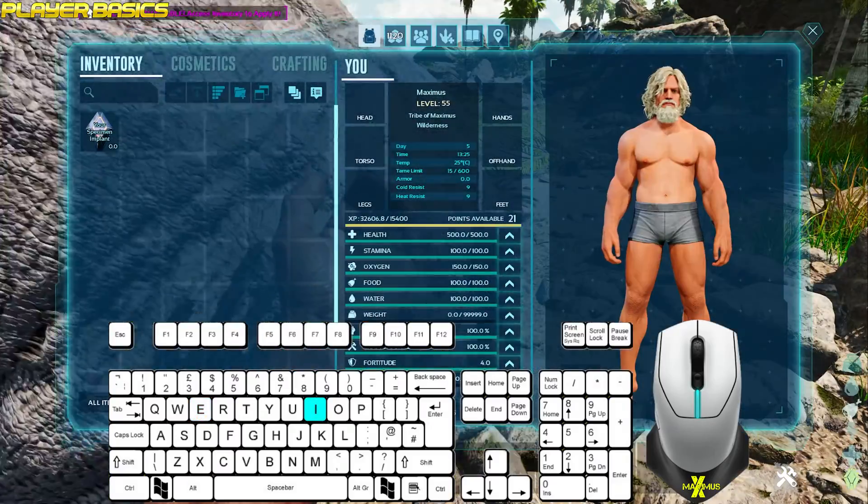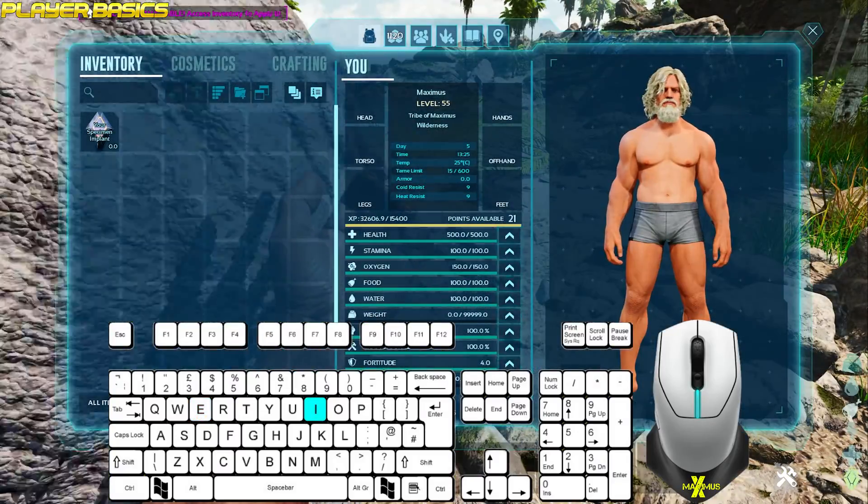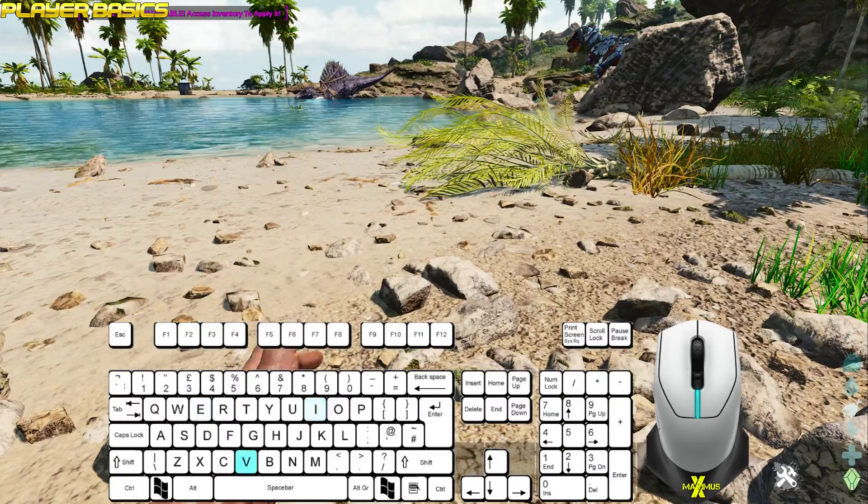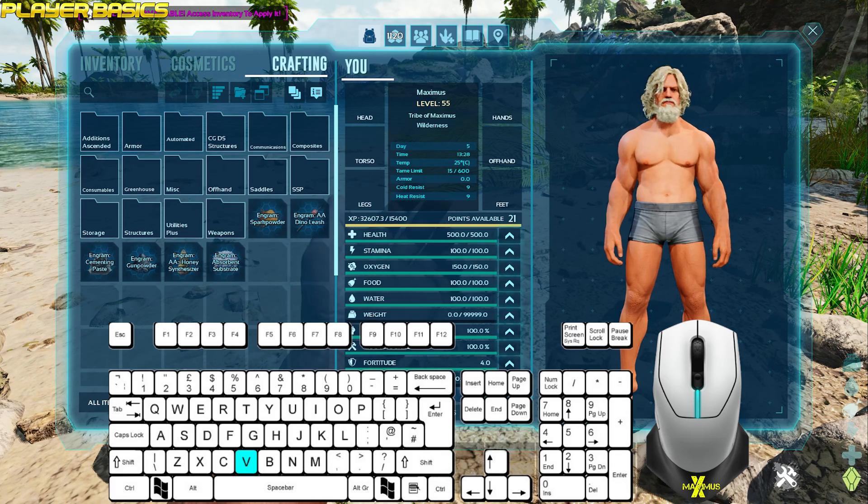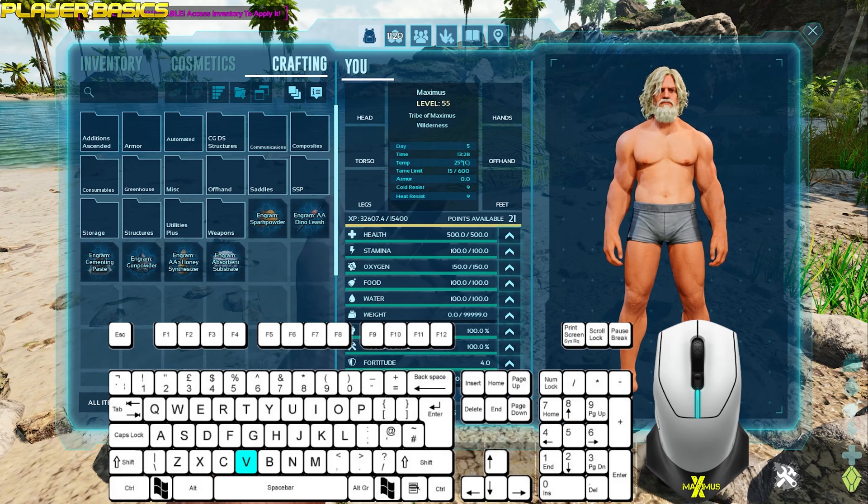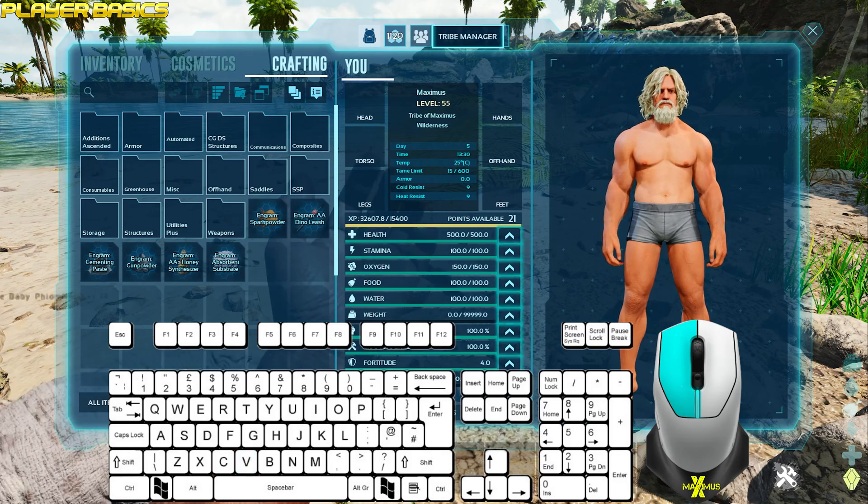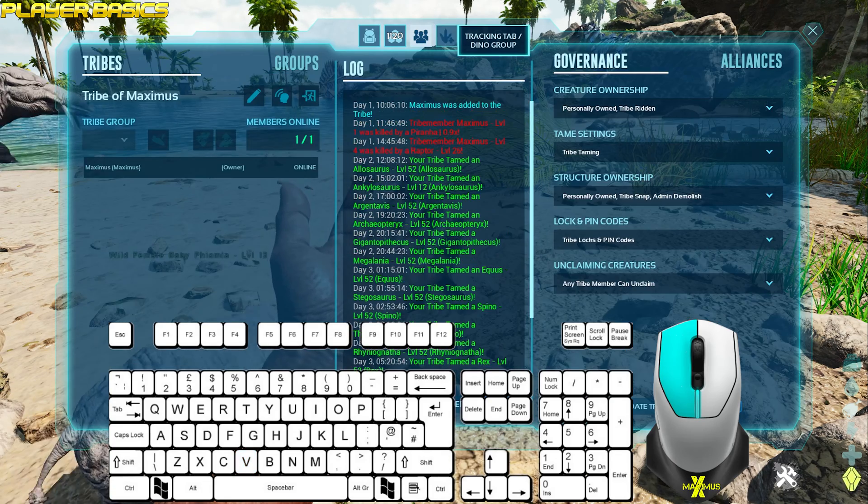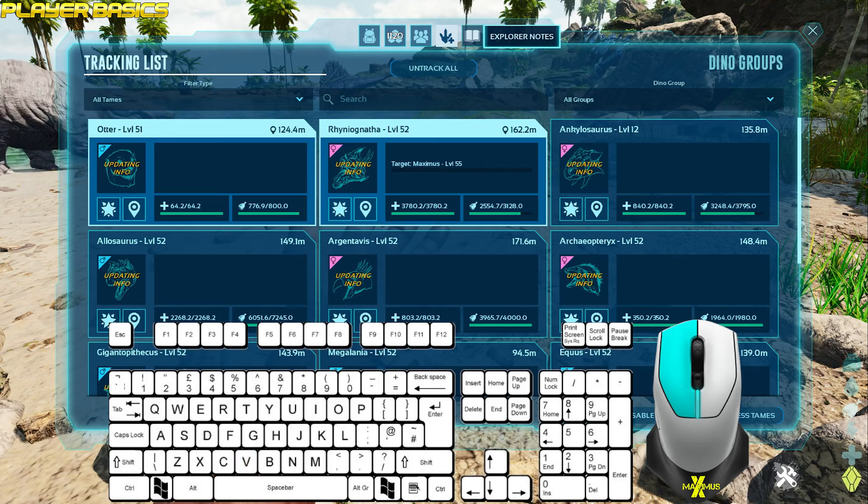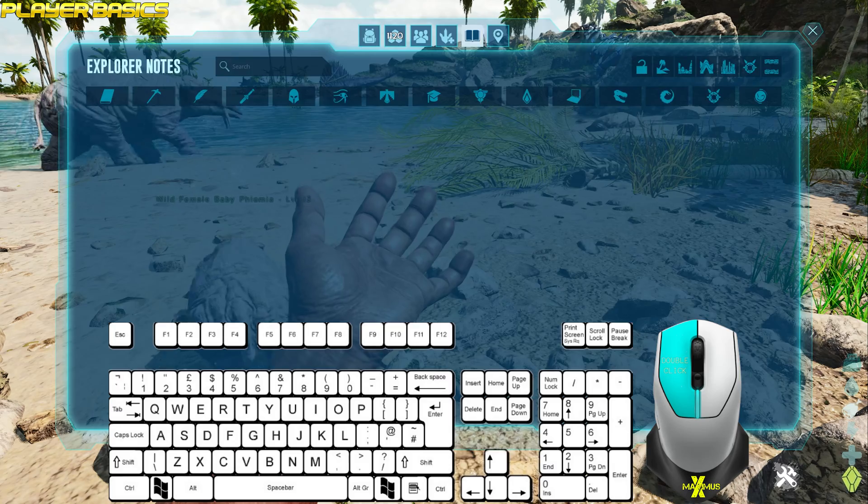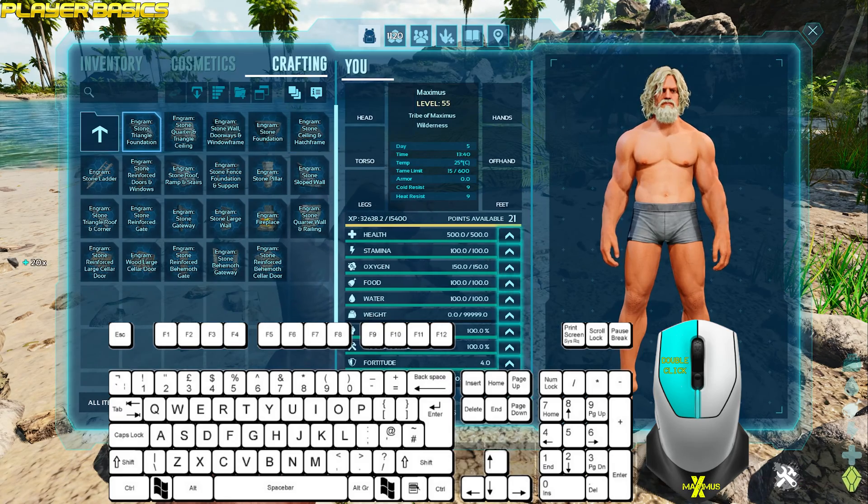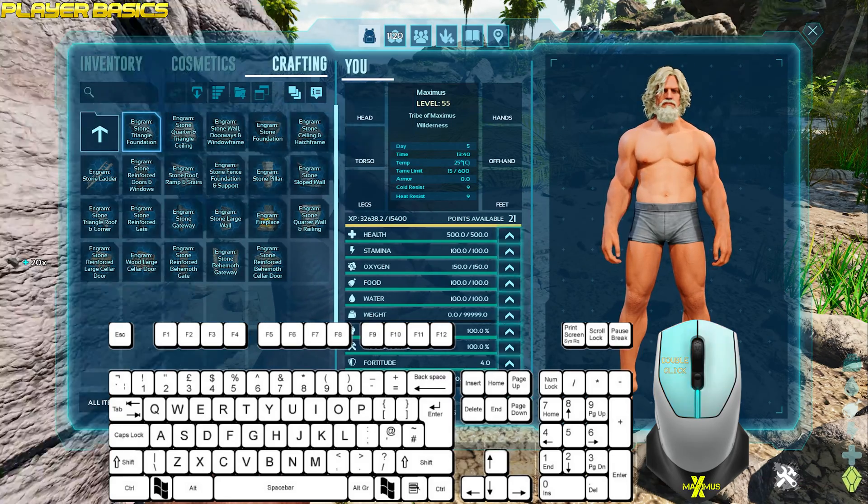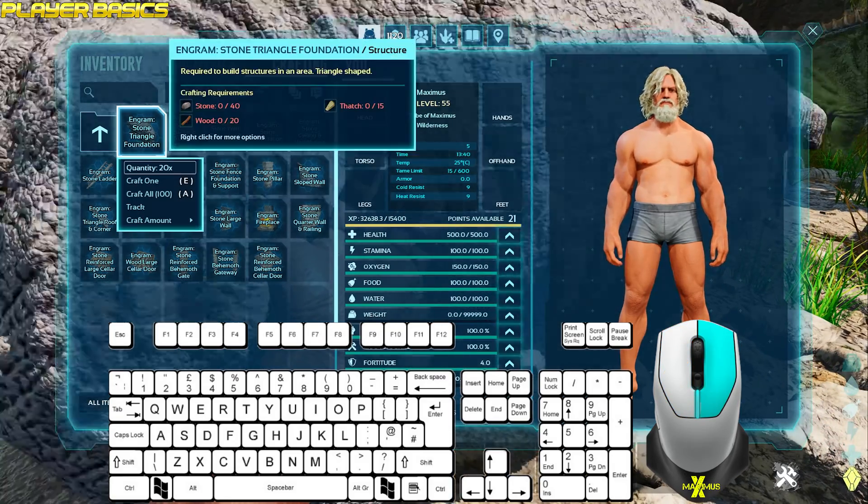To access your inventory, press I. Press V to access your crafting list. Or you can use the left mouse and go through the inventory menus. To craft, double click the highlighted item or right click for more options.